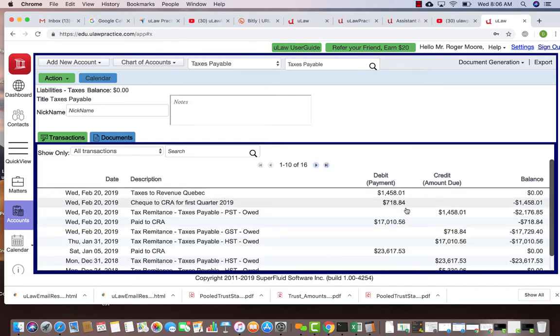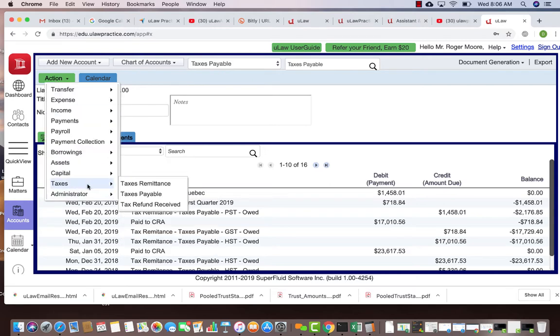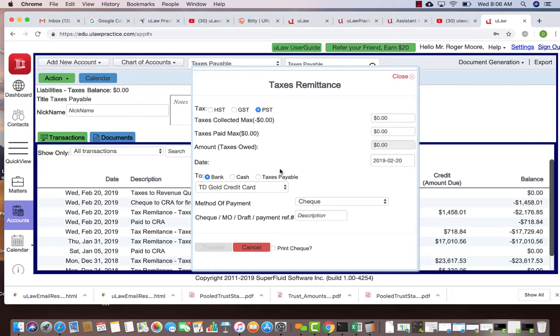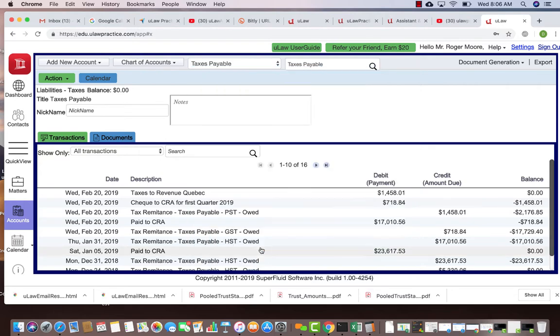When you do that you will see now your balance is zero. You've written your two checks to CRA. So again, under the action button when you do tax remittance, you can choose GST or PST, transfer the amount to taxes payable. We will only allow you to transfer what's allowed. You take that quarter, transfer it, accumulate it in taxes payable, and then from taxes payable you can decide what money goes where and you can write your checks.